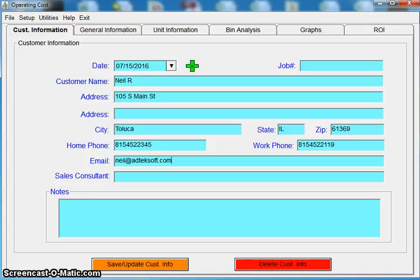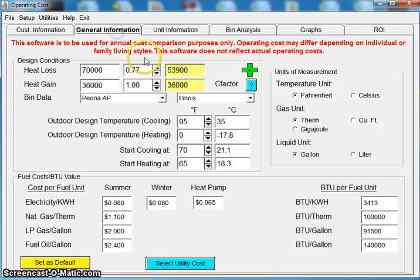This is really one of the few programs that we have that really depends on your area as far as how you're going to use it. As I get into the program, what we're doing here is we're calculating operating costs.